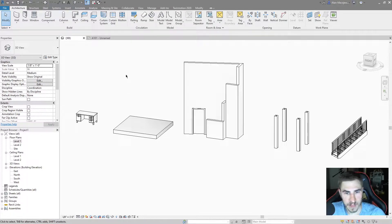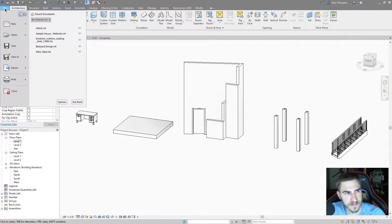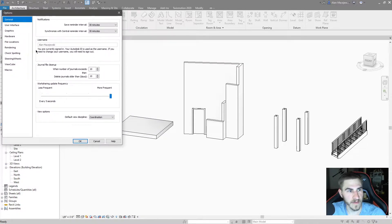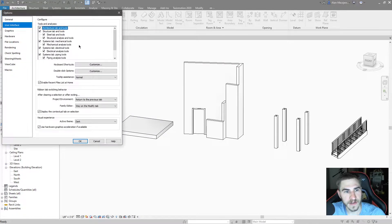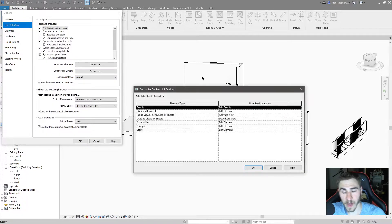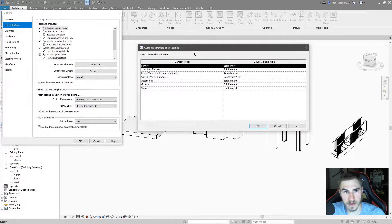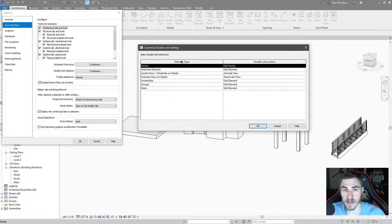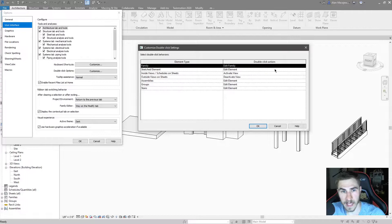Where can we find these options? We can find those options in File, then Options, and then I'm going to move this over here — we've got User Interface, and then Double Click Options right here. I'll hit Customize and immediately we've got all these different things we can look at. It says 'Customize double click settings — select double click behavior.' The idea is that we have all these different element types that we can respond to with a particular double click action.